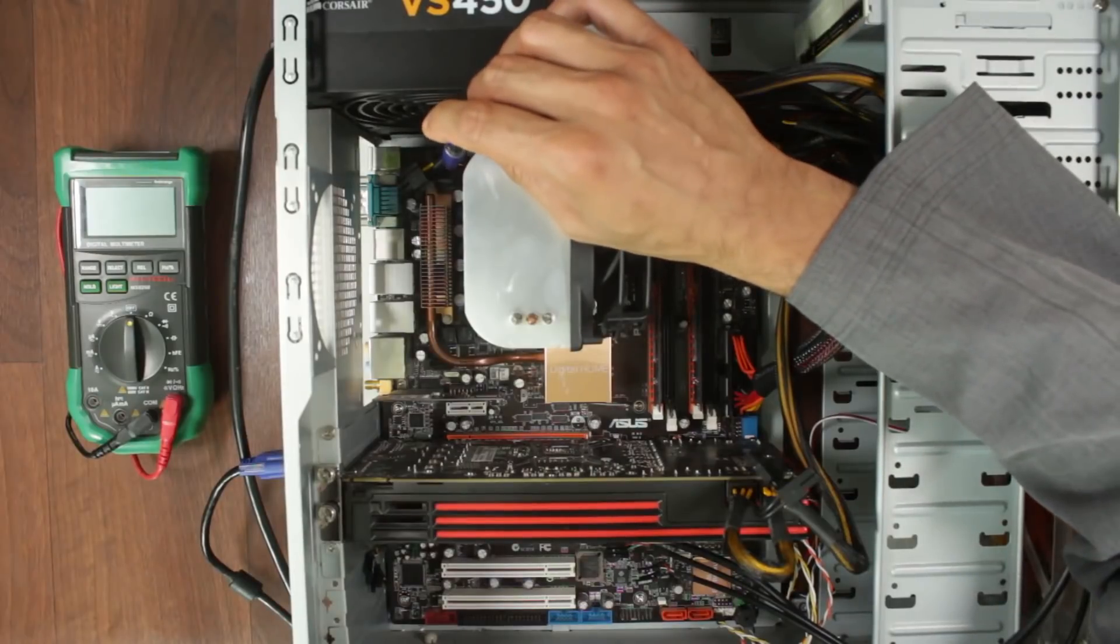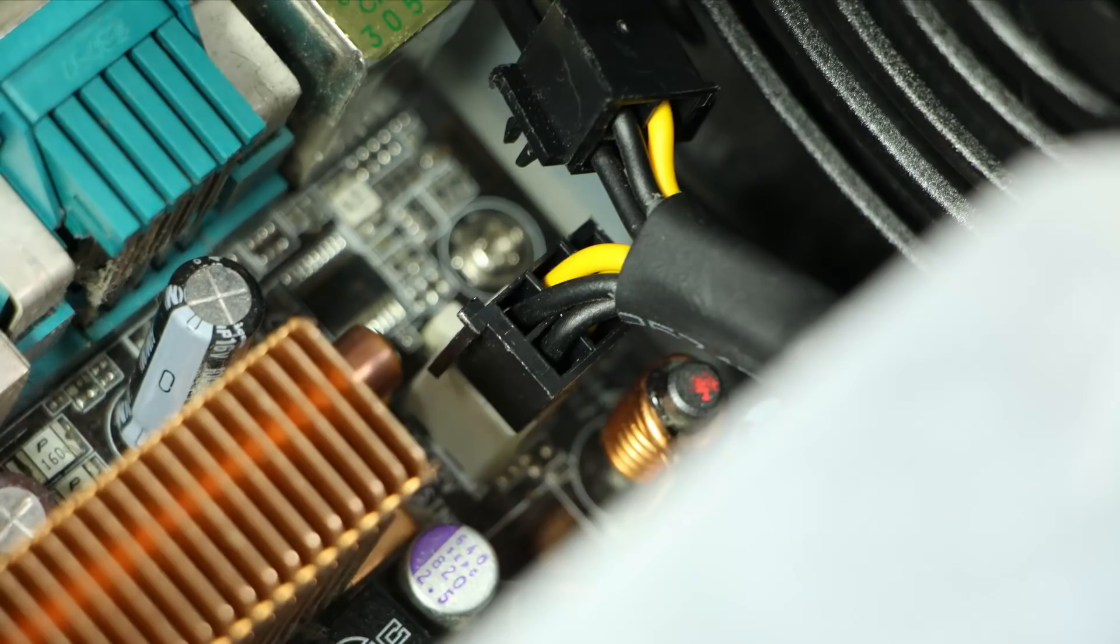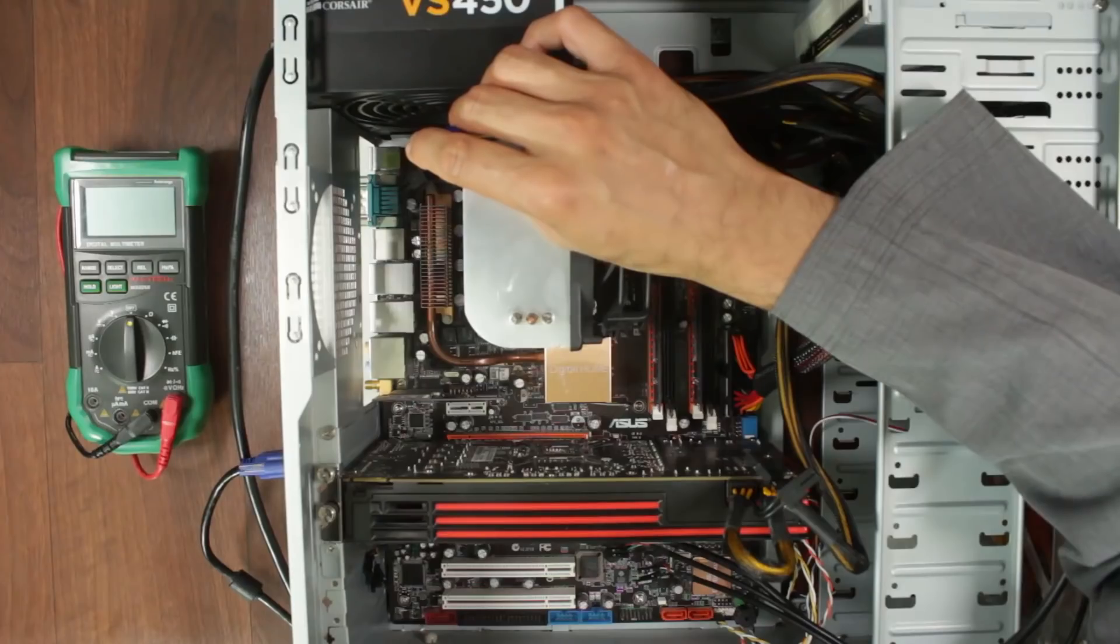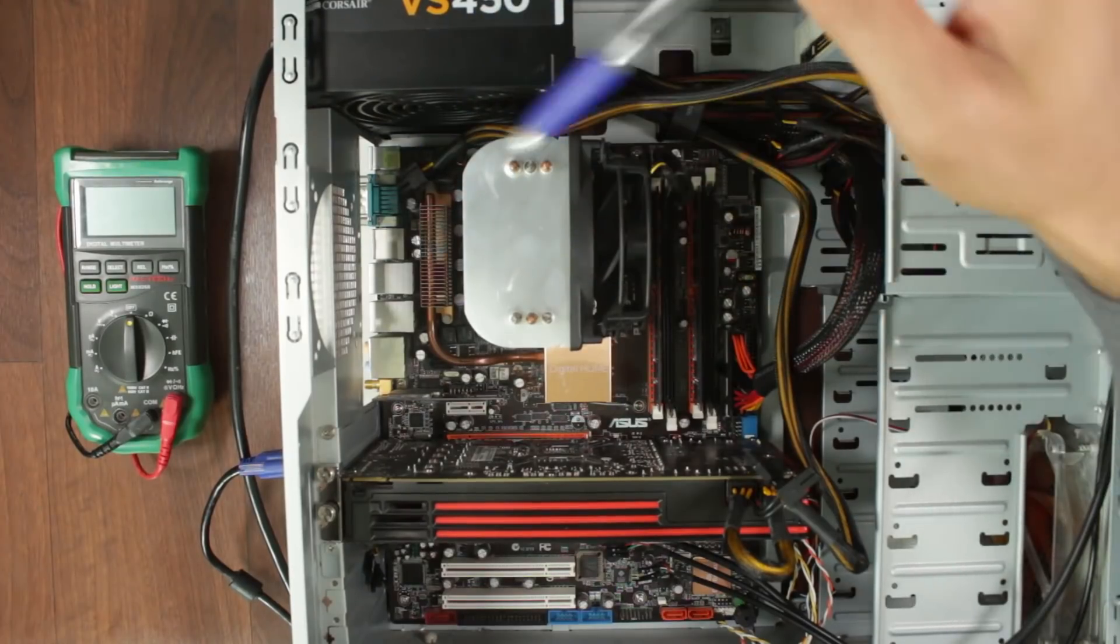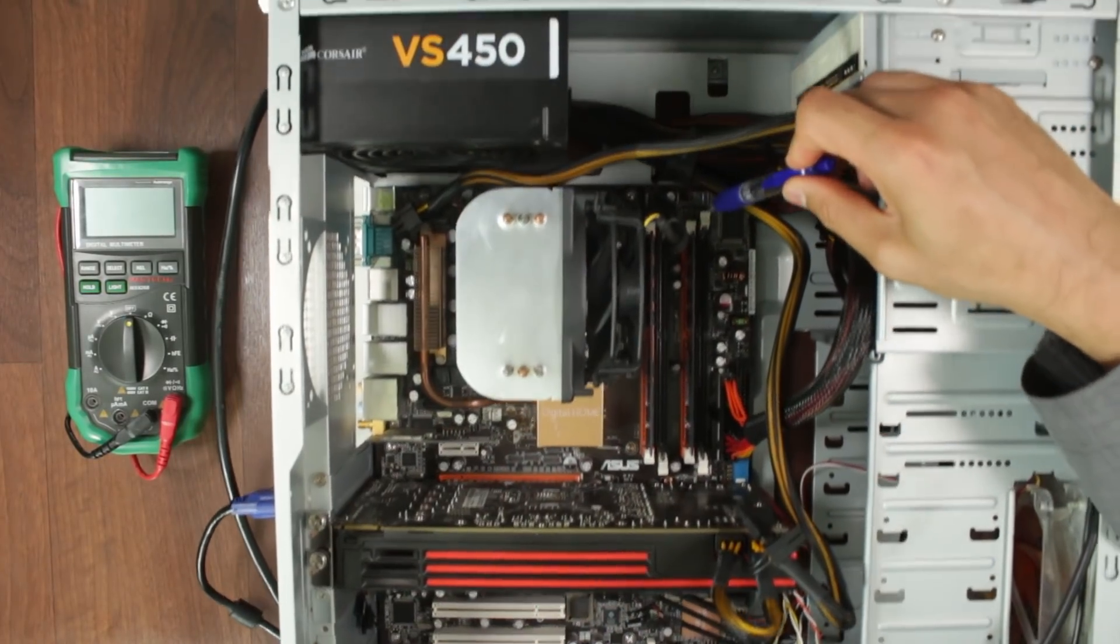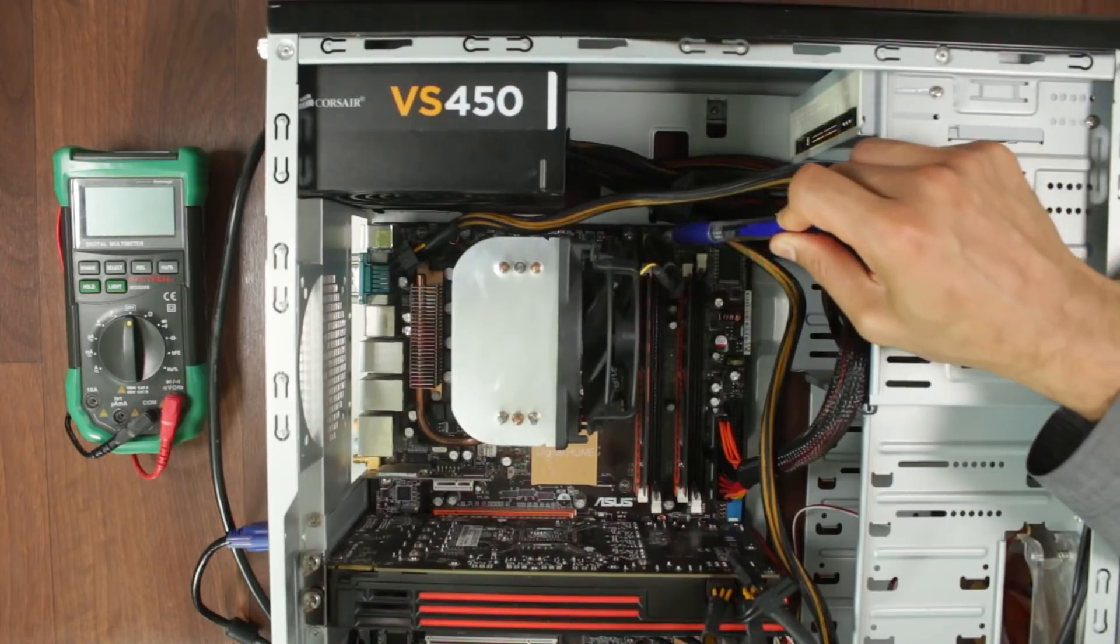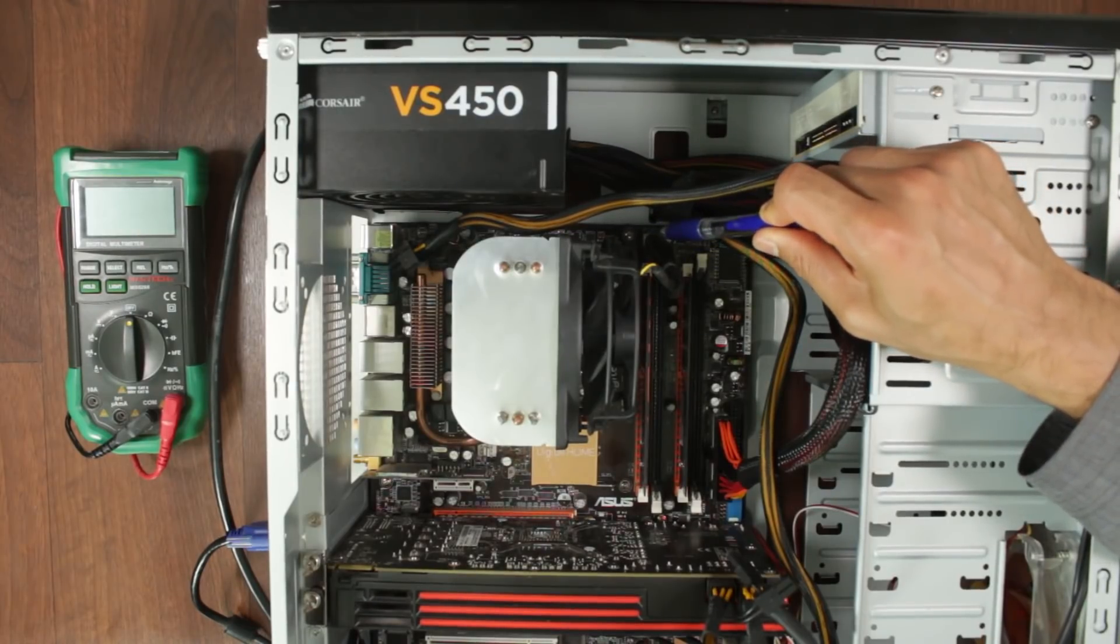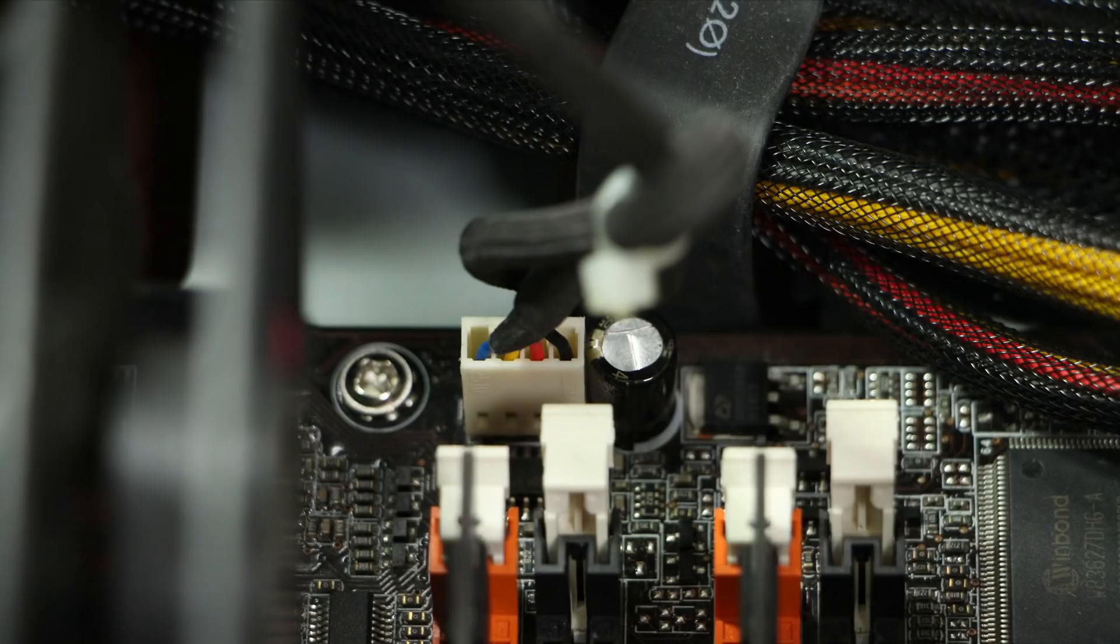So number three we have a CPU 4-pin or 8-pin in some cases connector that connects into the plug of the motherboard. Number four in some cases we also have the main CPU cooler fan plug usually a 3-pin or a 4-pin.